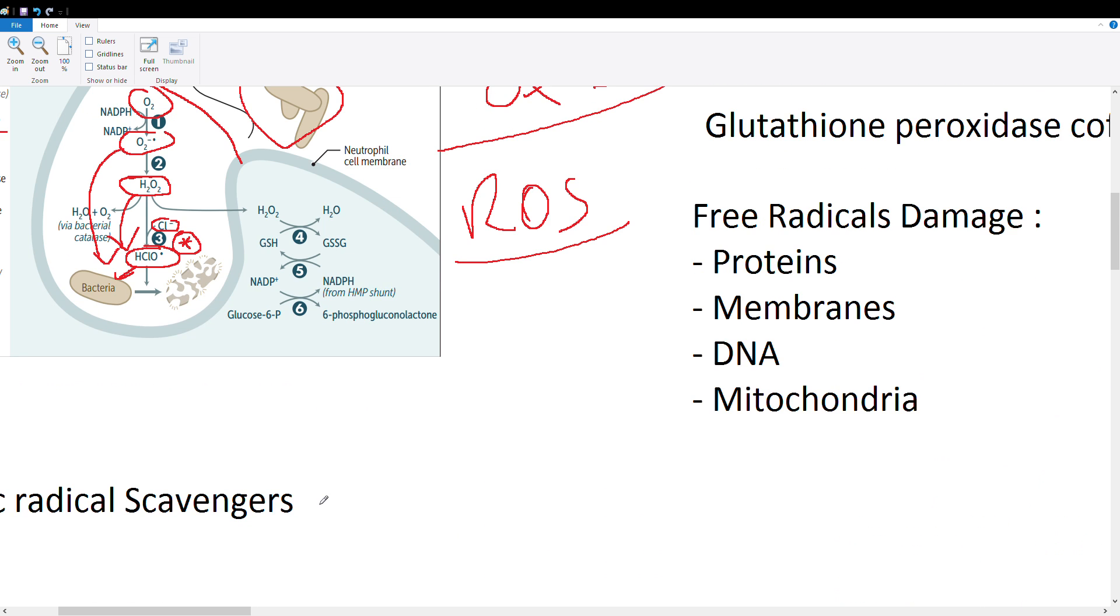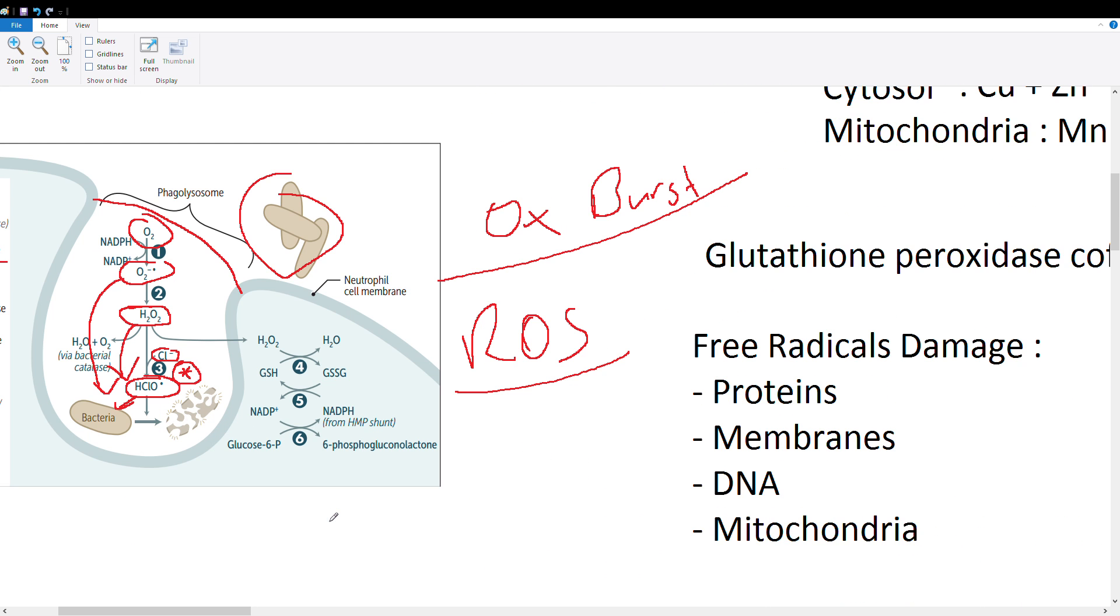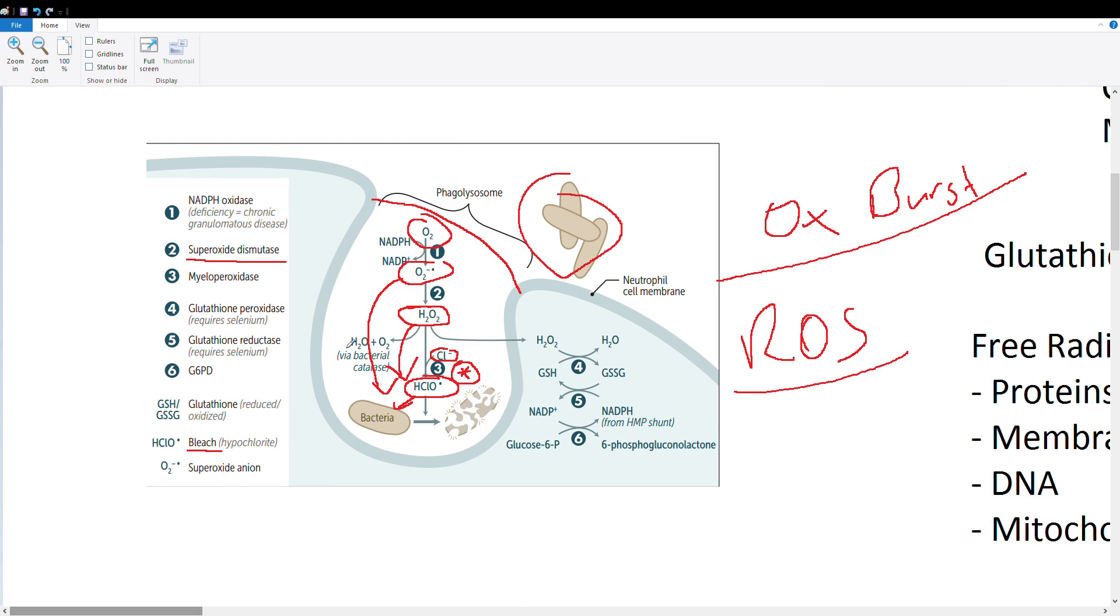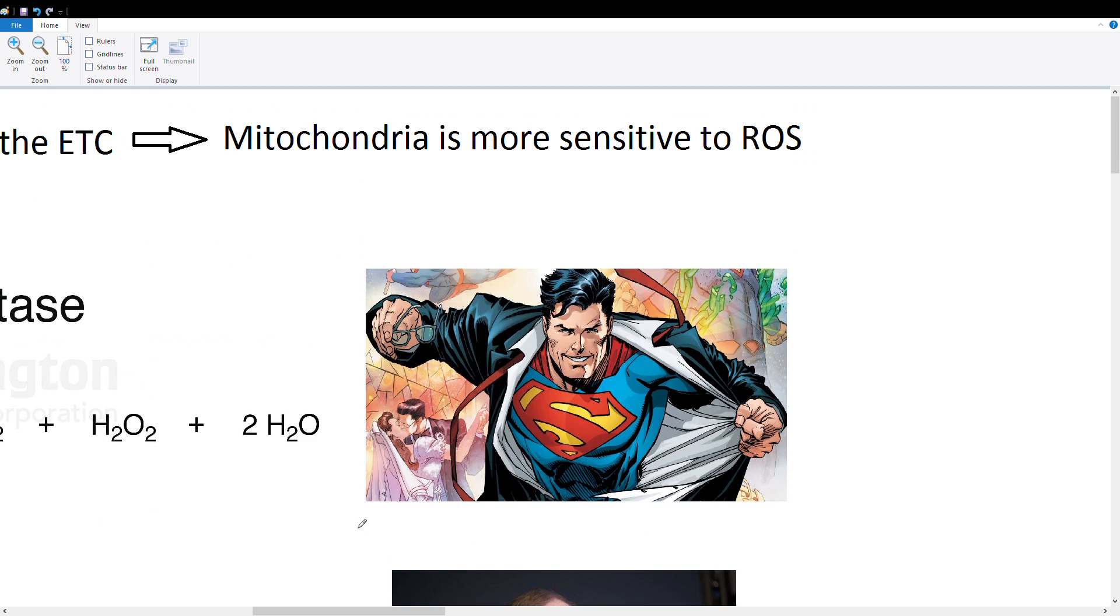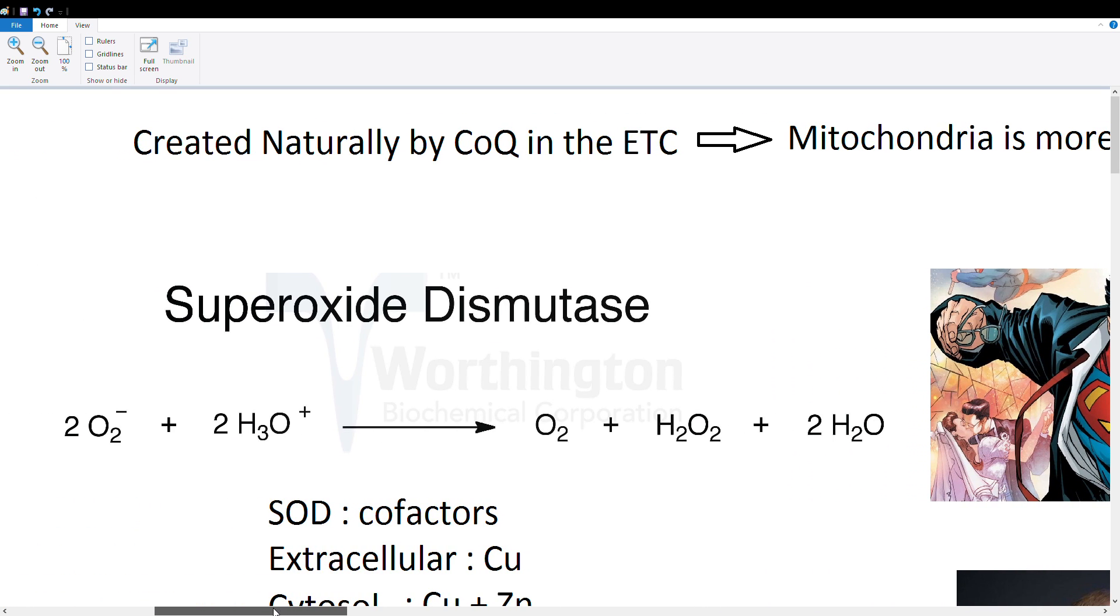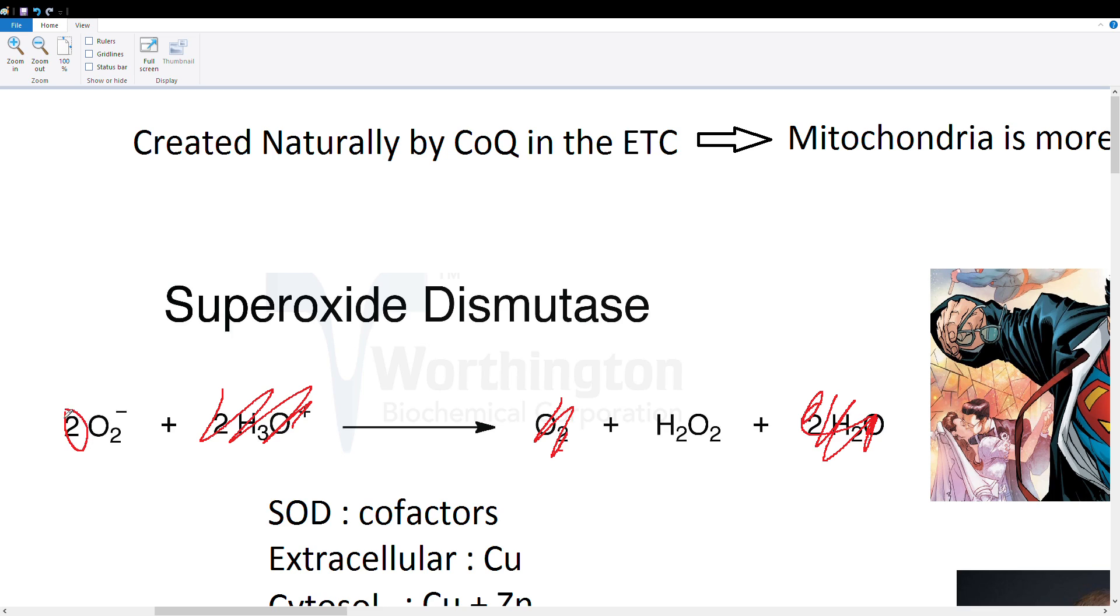Next we're going to talk about our superoxide dismutase. This enzyme is not only used in attack but it's also used in defense, so in essence it's like Superman. Here's the general reaction of superoxide dismutase. It's important to know just these two compounds right here.